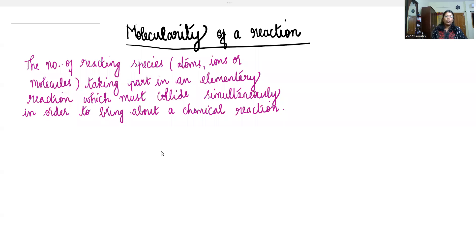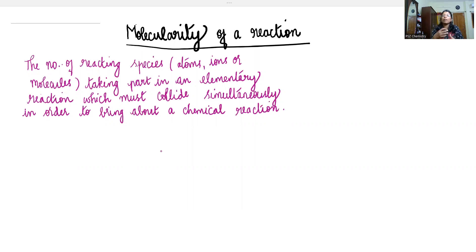Hello students, welcome to PSZ chemistry channel for easy learning. In the case of chemical kinetics chapter, molecularity of a reaction is the number of reacting species — atoms, ions or molecules — taking part in an elementary reaction which must collide simultaneously in order to bring about a chemical reaction. So molecularity of a reaction is the number of reacting molecules which take part in the chemical reaction.